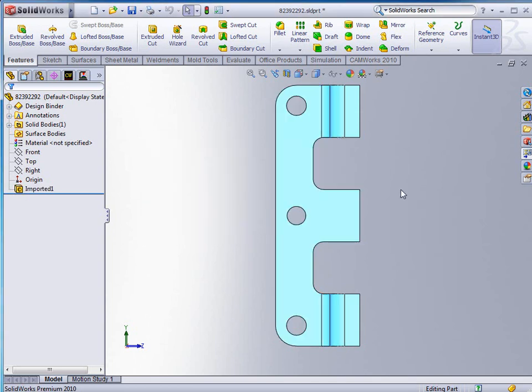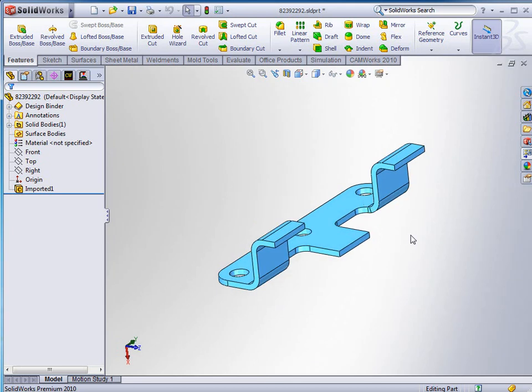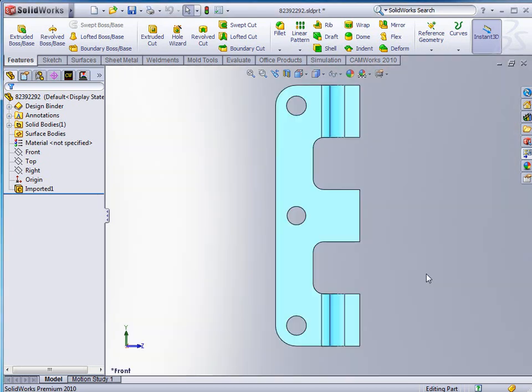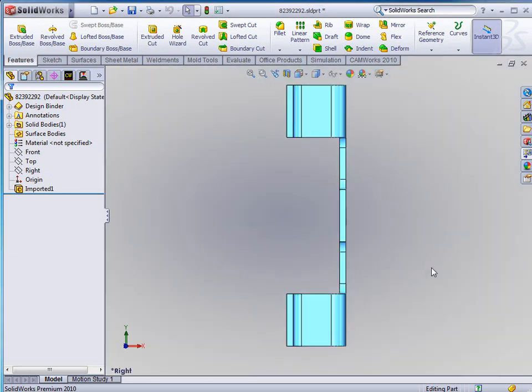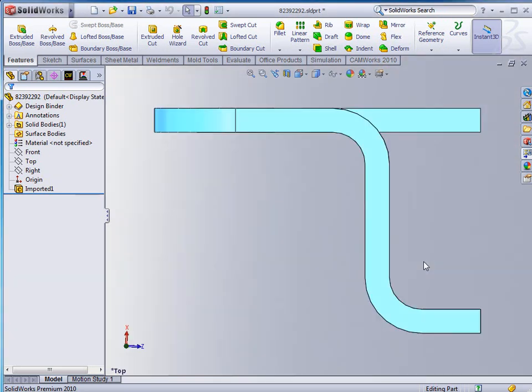And then once we get to that point, we should be able to rotate this thing around, hit our spacebar and double click on the front and now we have a front view of it. If I double click on the right I should get a right view, and if I double click on the top I should get a top view.